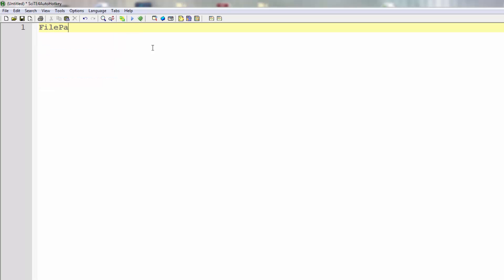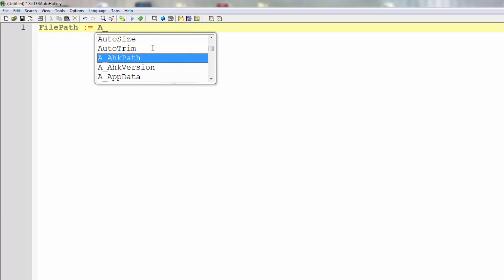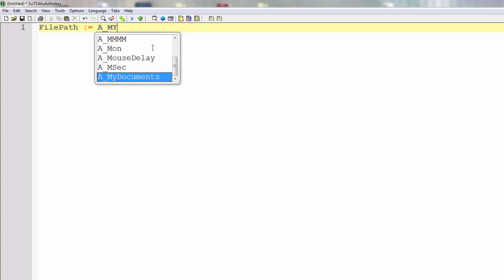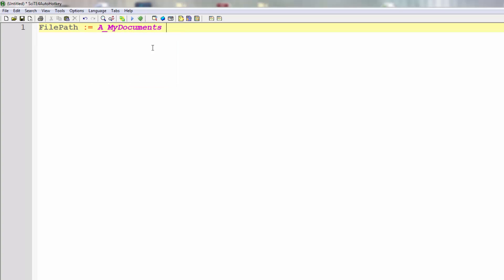First I'm going to specify a path to a file that I want to send with Outlook. We'll use the built-in My Documents path, and then we'll put in test.txt. I myself have a file that's called test — it's just a normal text file and it's in my Documents.